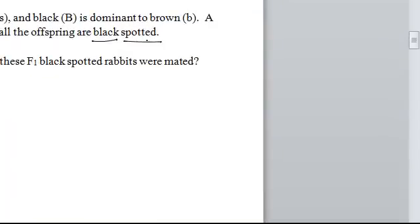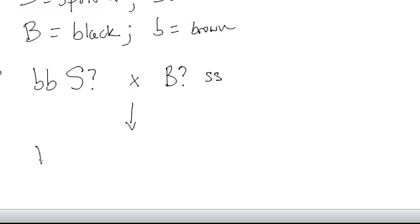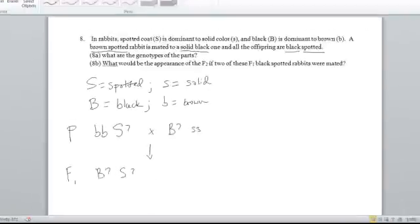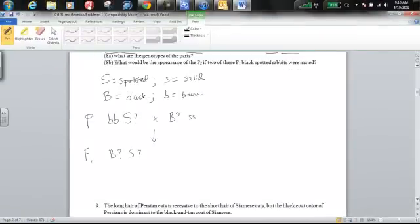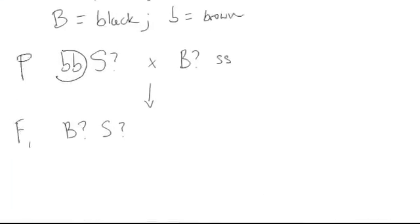In the F1 generation, this cross is giving us rabbits that are all black spotted. All of the F1 rabbits are expressing the dominant form of these traits, so that must mean they have at least one dominant allele for both of those traits. Let's look at this parent.